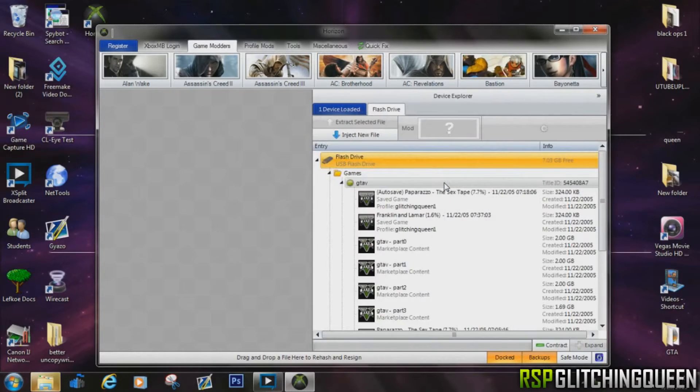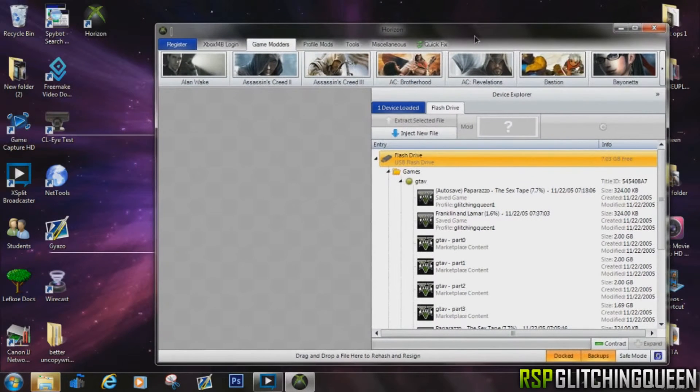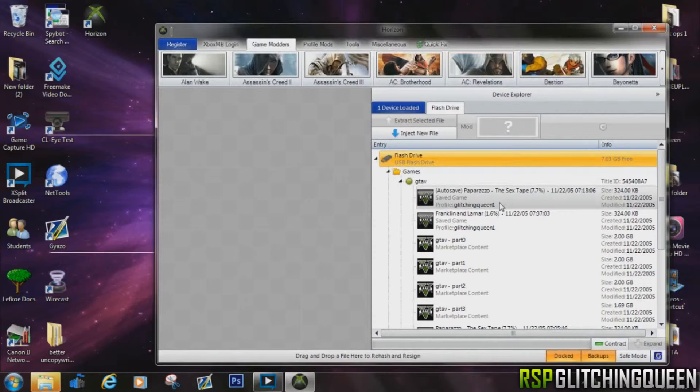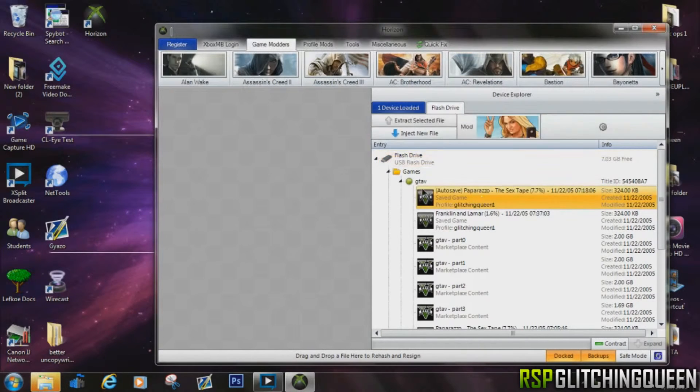And you're going to see your game saves that you have there, and you want to choose the one that you want to modify. So just grab one of them and drag it onto your desktop.